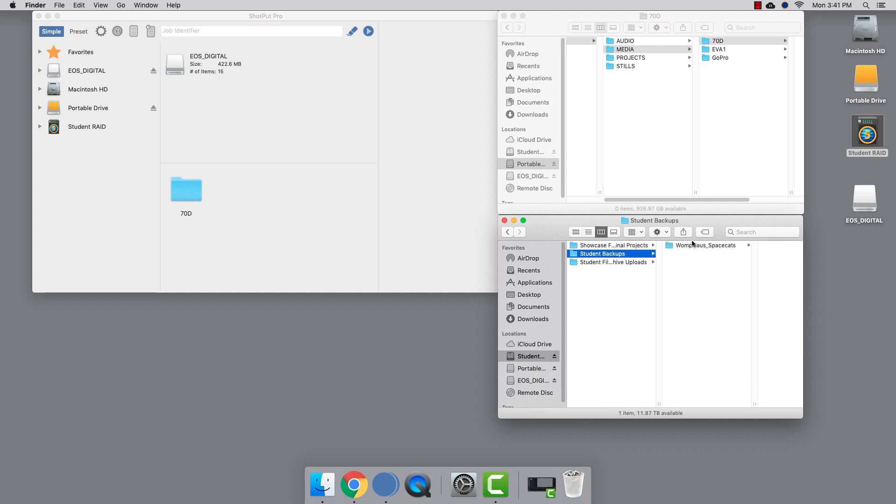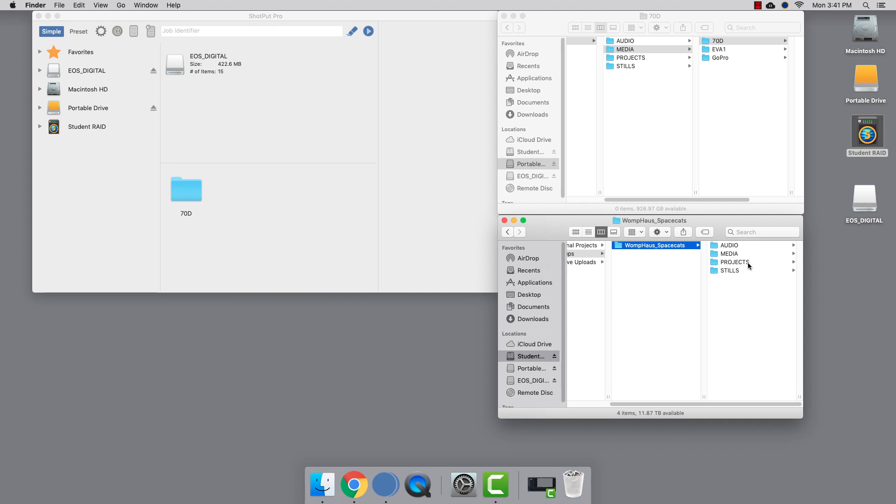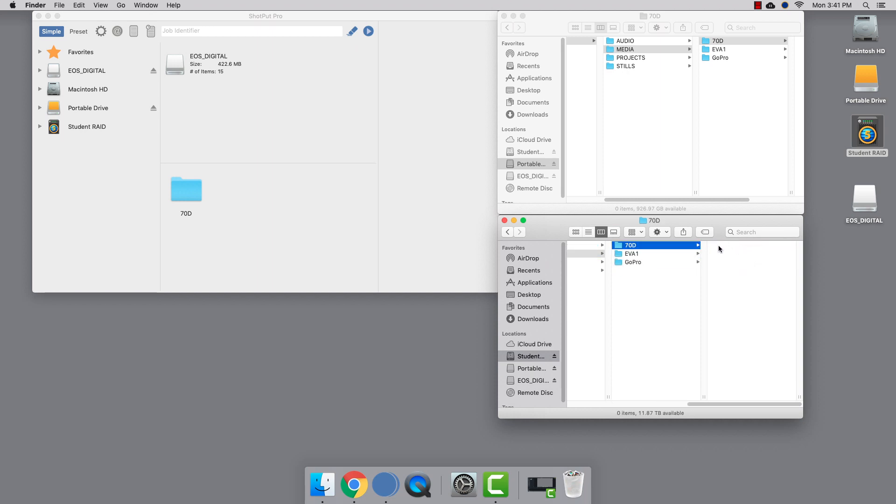I've already created a duplicate of our directory structure within the student raid. Just like our portable drive, I have a folder labeled for 7D footage. We'll just drop that into the offload to drop zone.